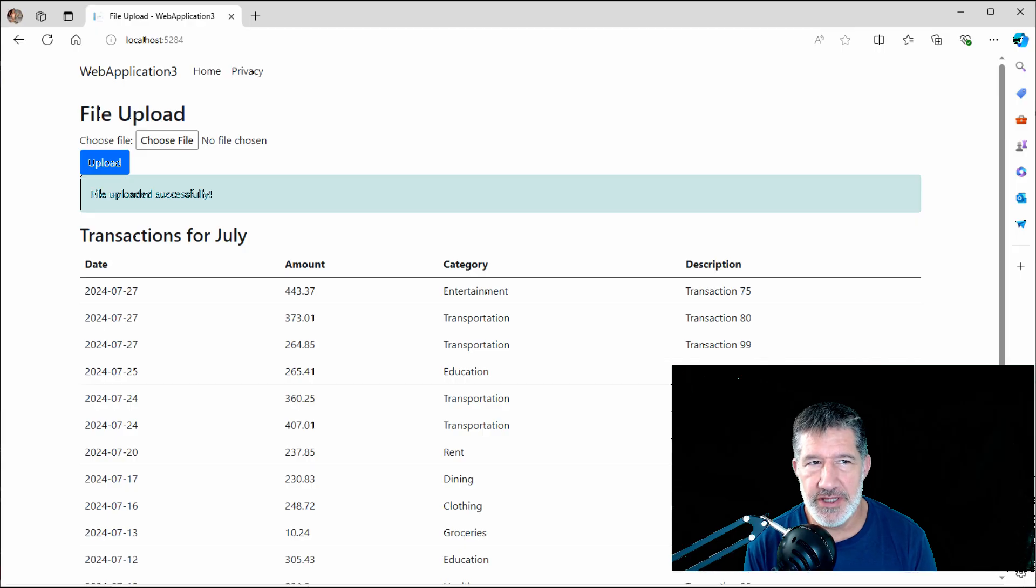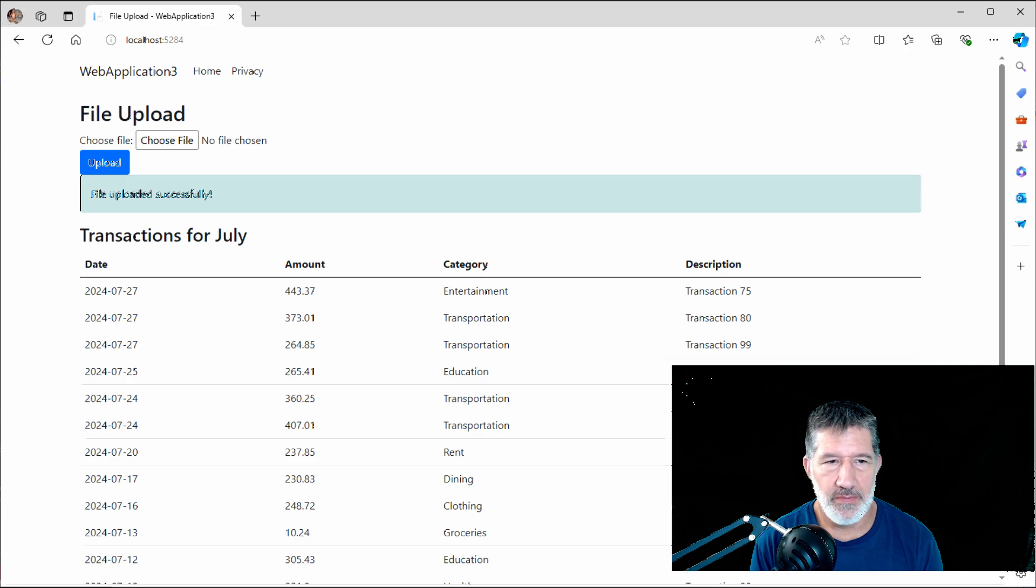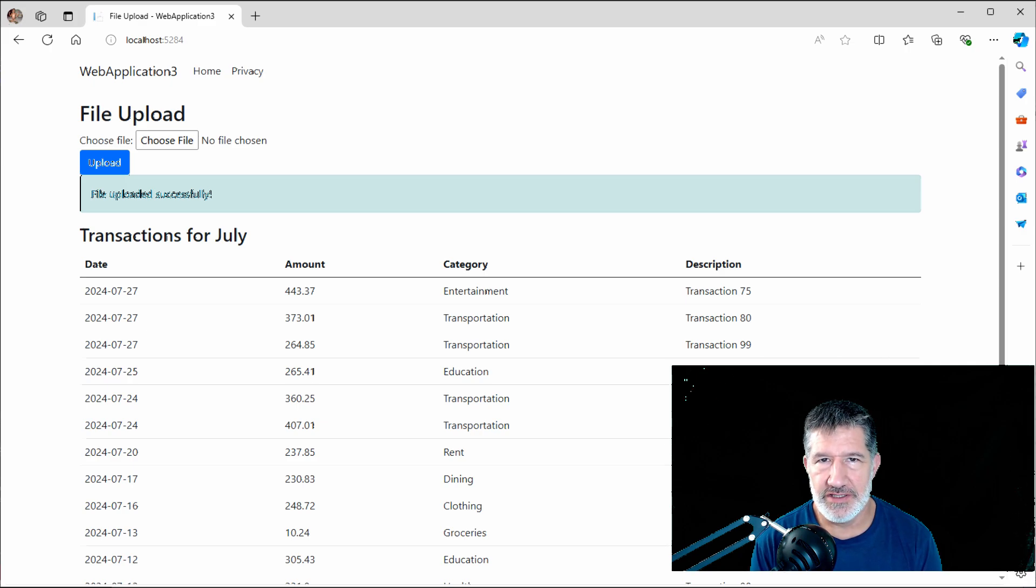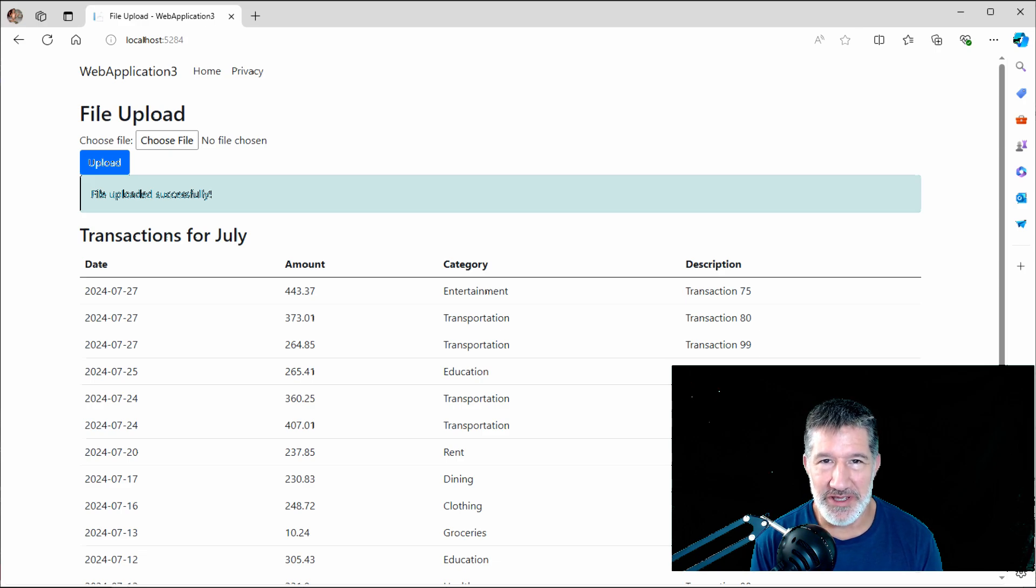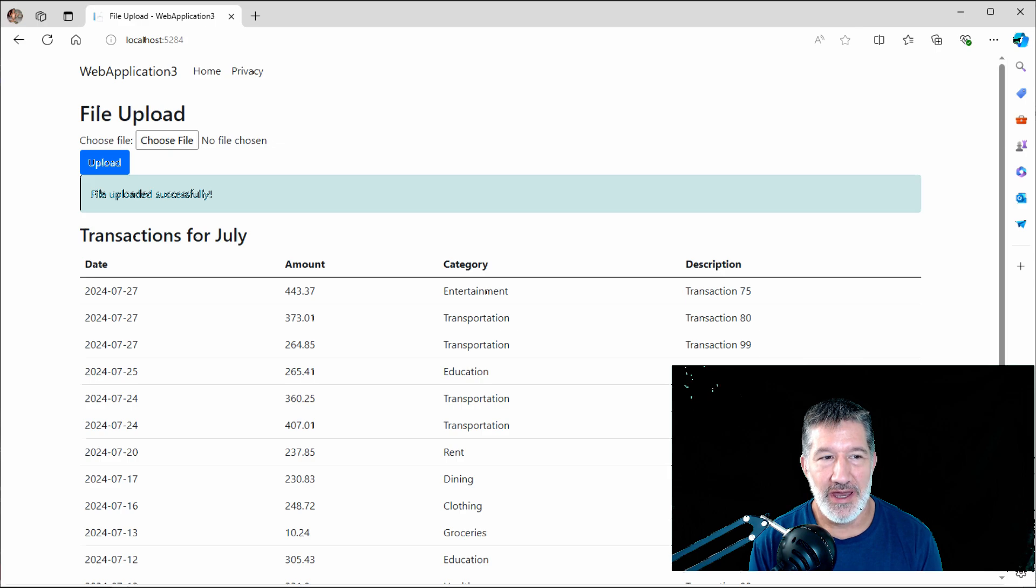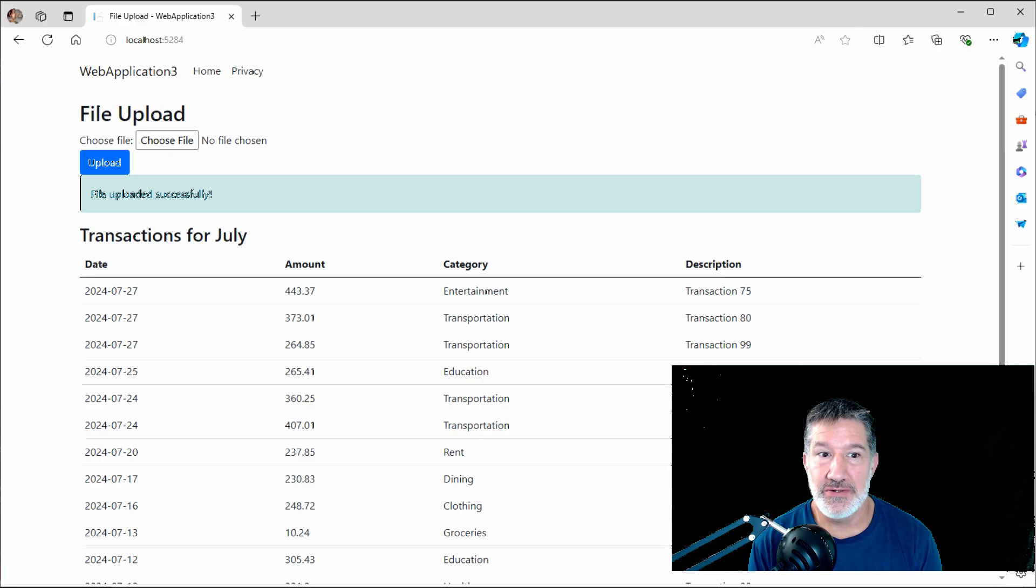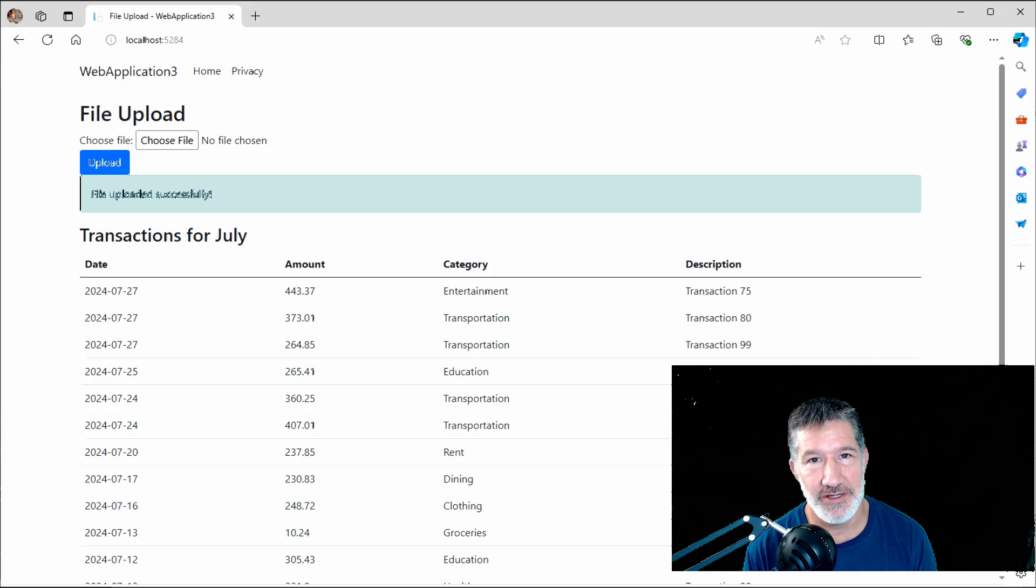I know what you're thinking. You're thinking, wow, that was amazing, Tom. But you did all this locally. You have all these files locally. I'm not going to run my web application locally. I'm going to put it up on the cloud. So how do we do this but do it in Azure? That's easy. There's just a couple things we need to do.